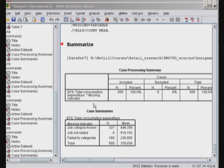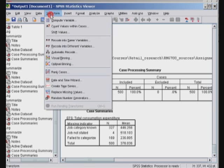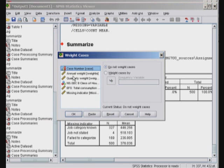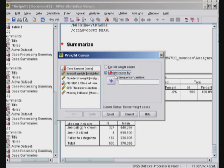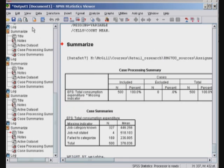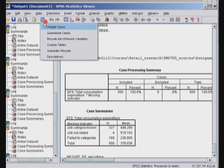Now this is the unweighted data, and I'm now going to weight the data set by annual weight. So I say data weight cases and I select this as the weighting variable. Bingo. Done. And I repeat the same analysis.